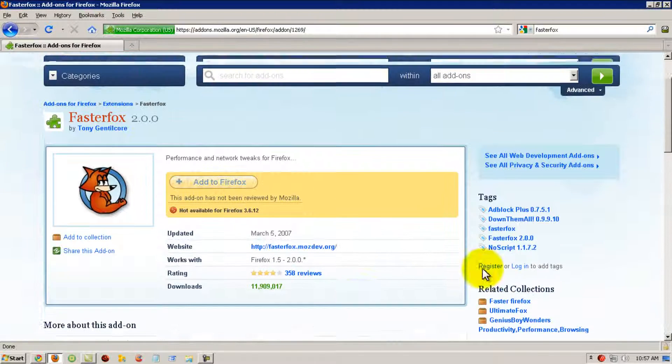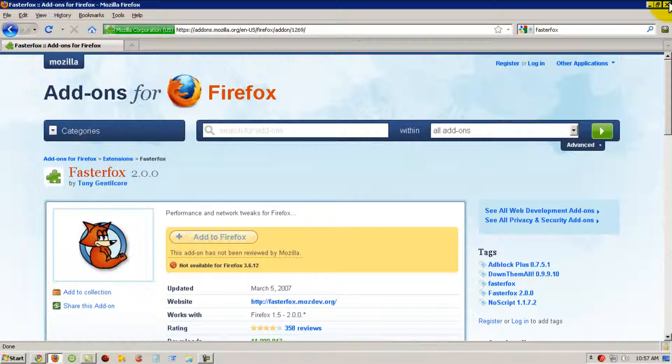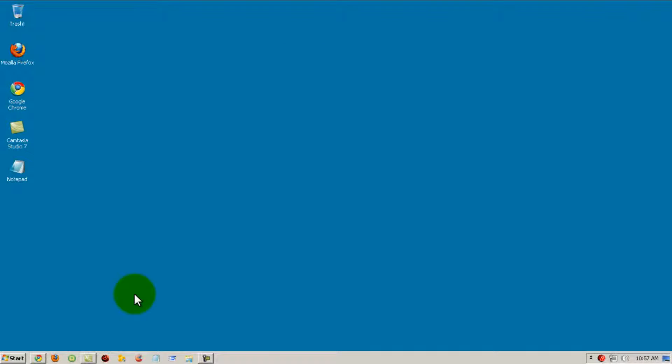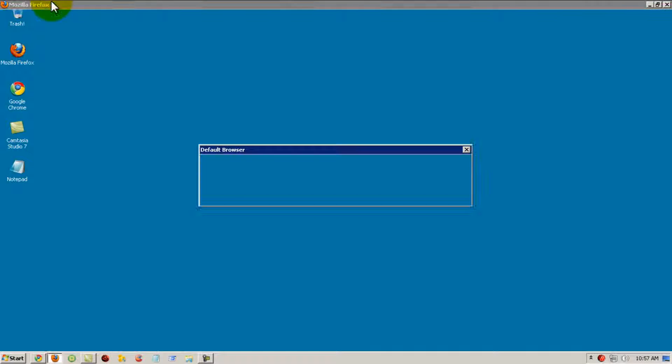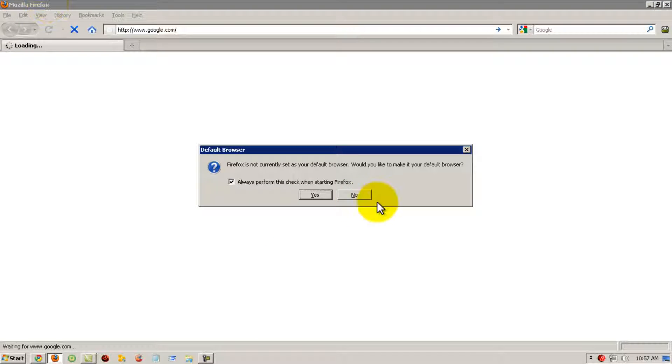So once you do that, close Firefox, open it again, and you should see a huge difference.